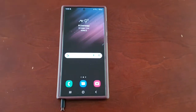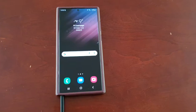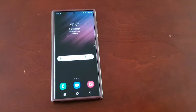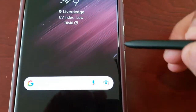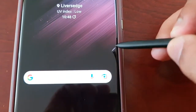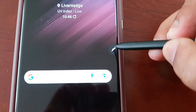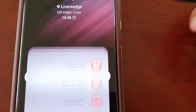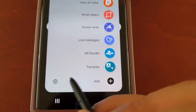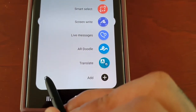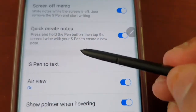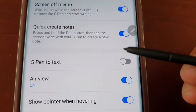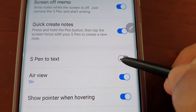First of all, just take out the S Pen. Then select the little Air Command pen right here. Then go into Settings, and here you will see S Pen to Text — so turn it on.